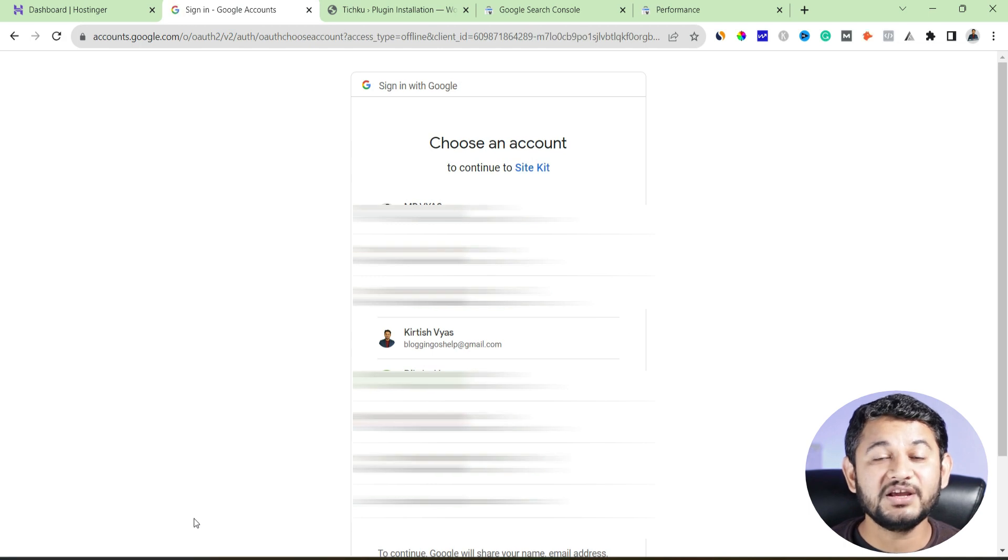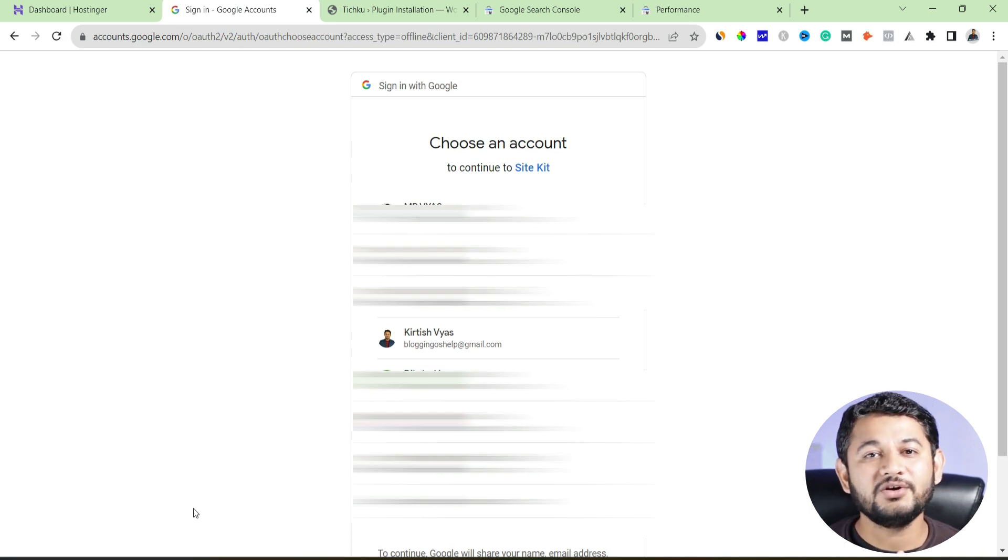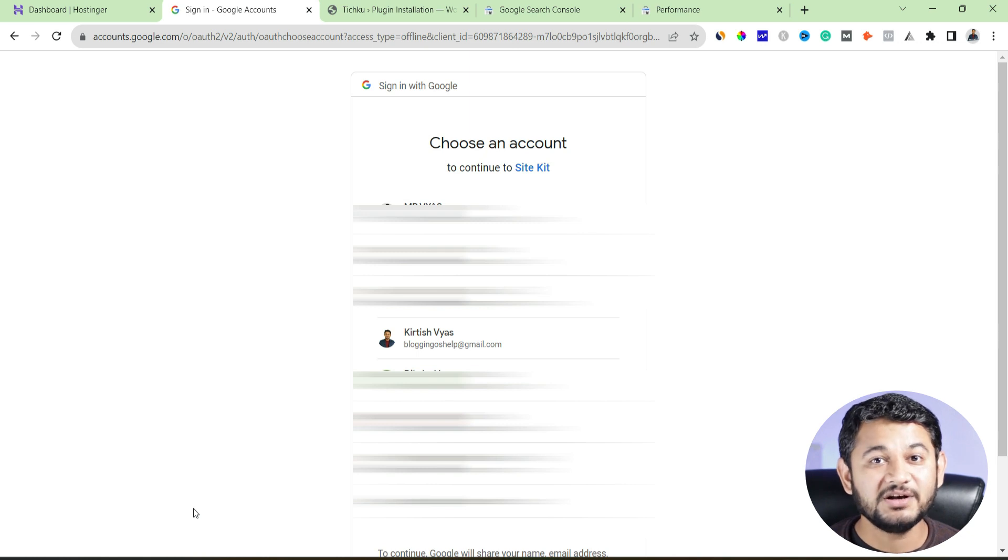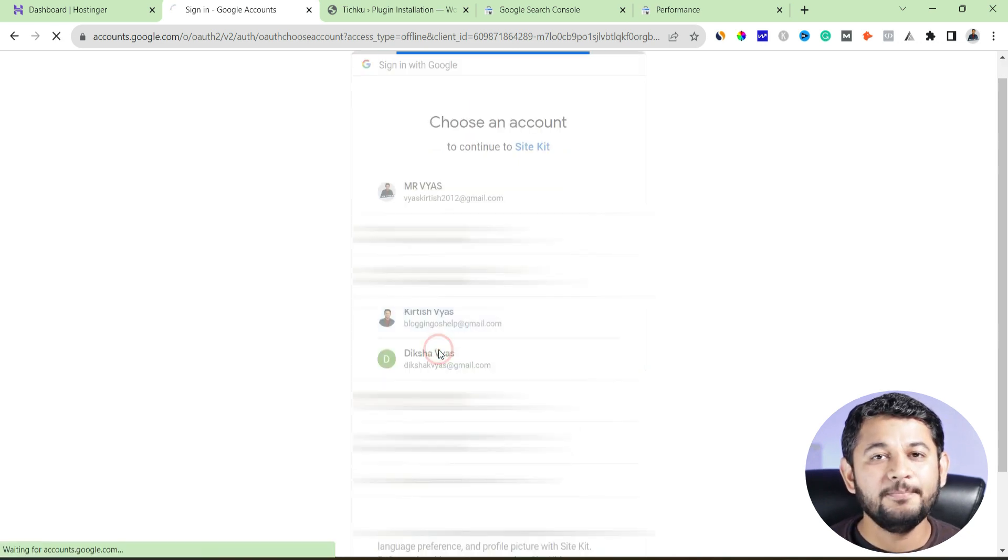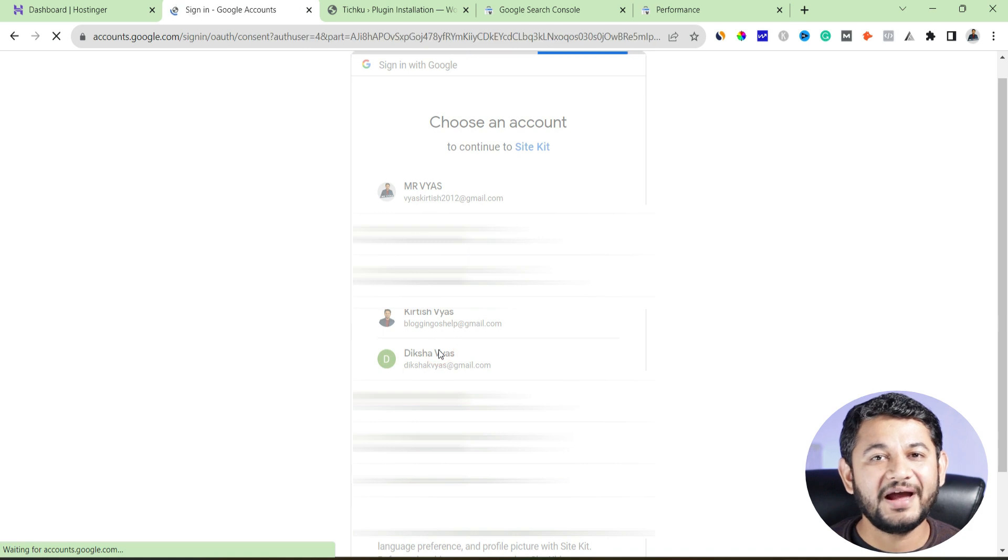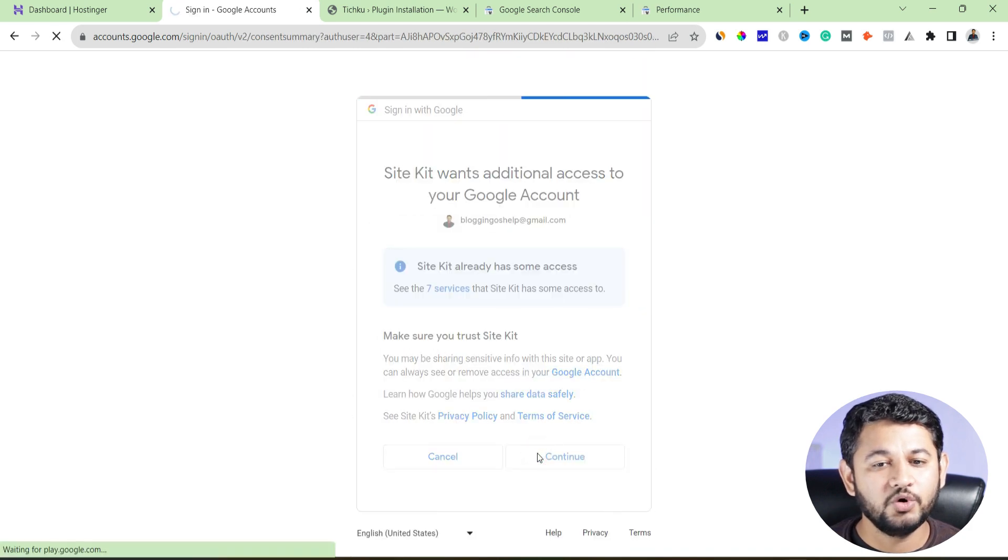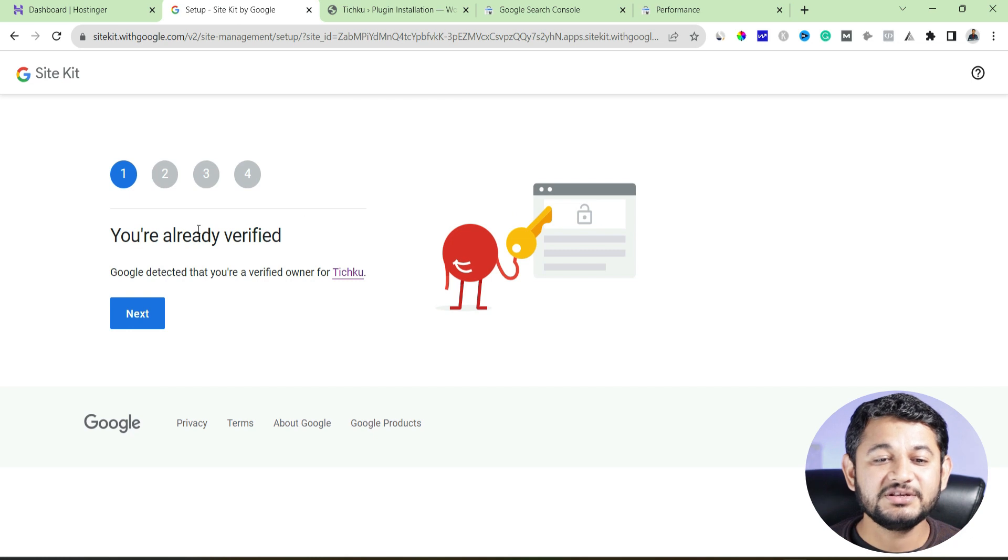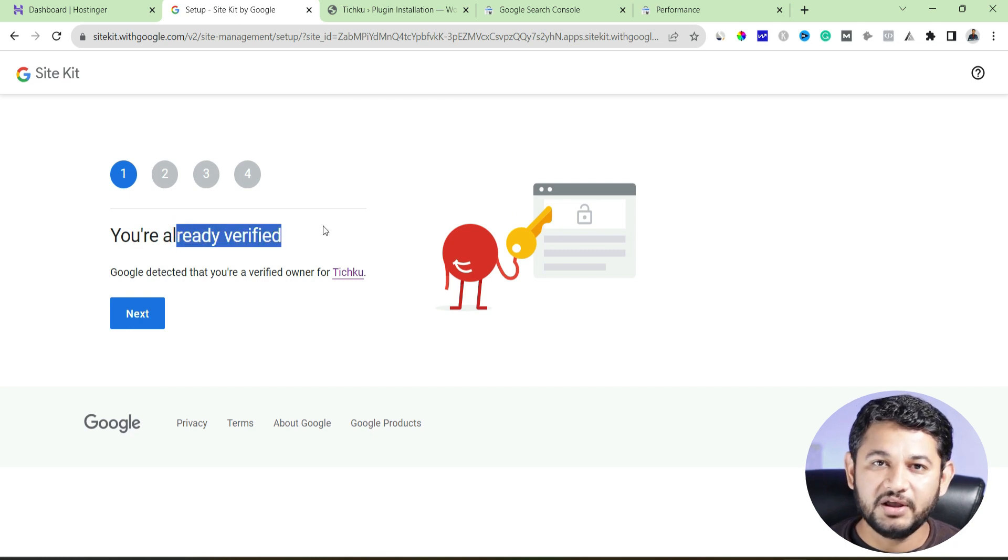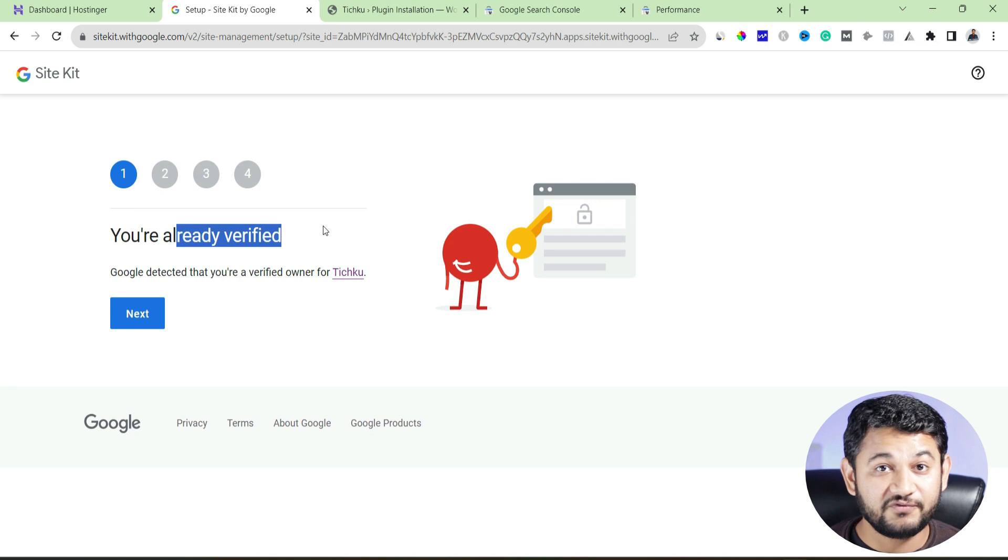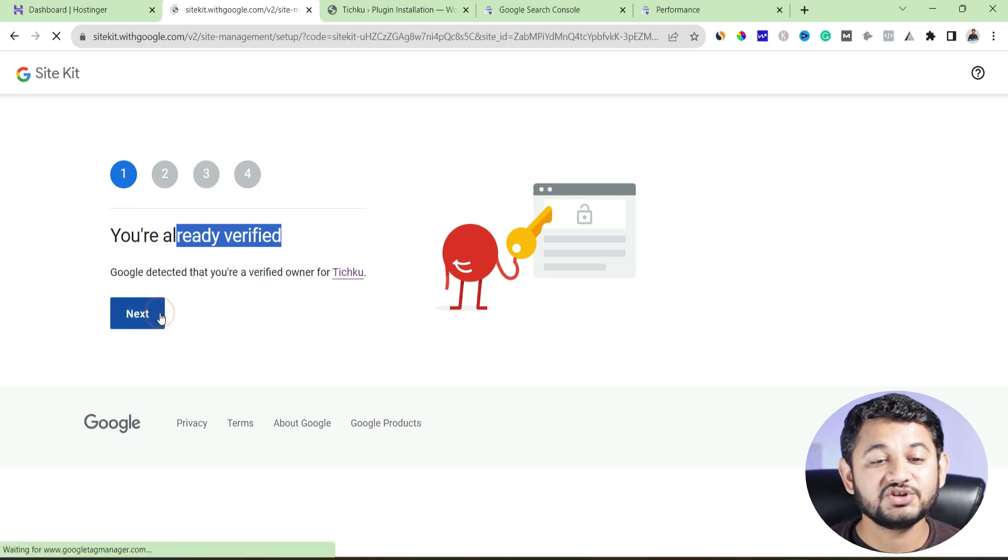It will ask you to link with one of your Google accounts. And this is the only requirement to have this integration. You must have a Google account. And for that, I'll be using here my Gmail ID, bloggingoshelp.com. Then click to continue. Go to next screen. Now, this time you have to verify your website. Remember, in your case, it might ask you to verify. In my case, I have already done. So it says already verified. Click to next.